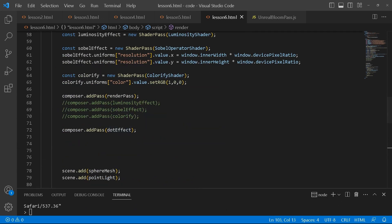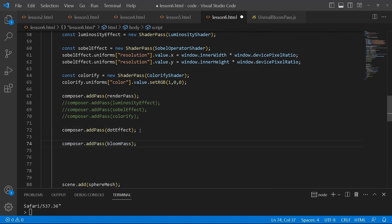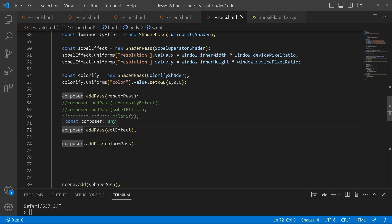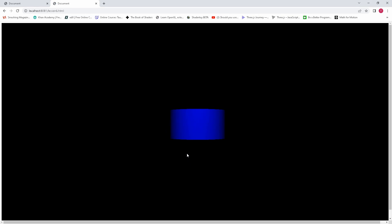Next up, I'm going to finish up the rest of the effects. We've already got our dot effect. The next one will be our bloom effect. I will add the bloom effect just underneath here.